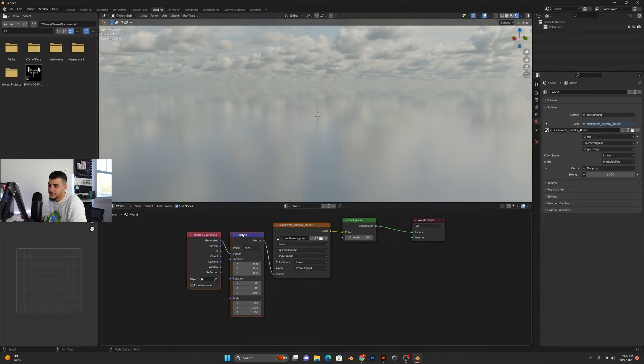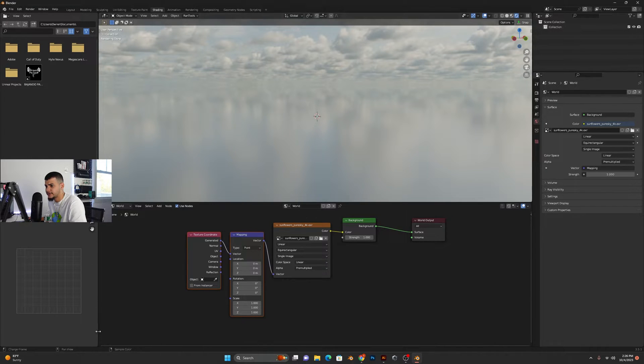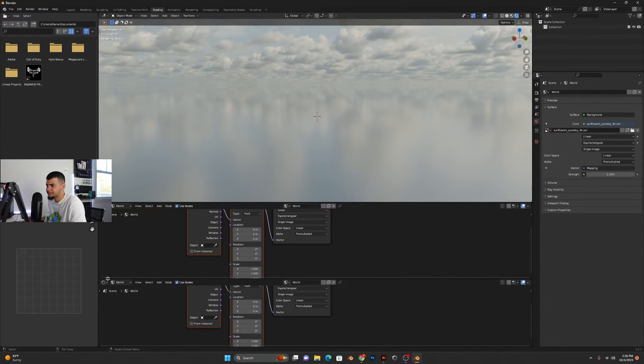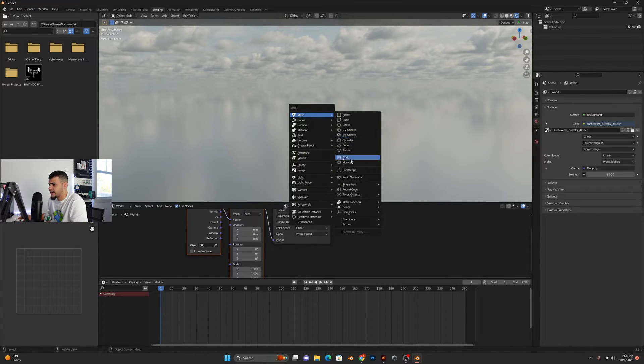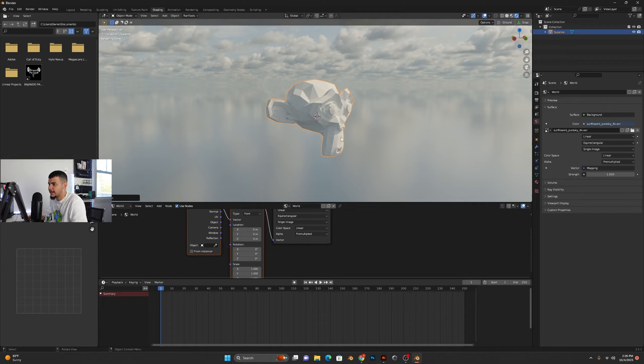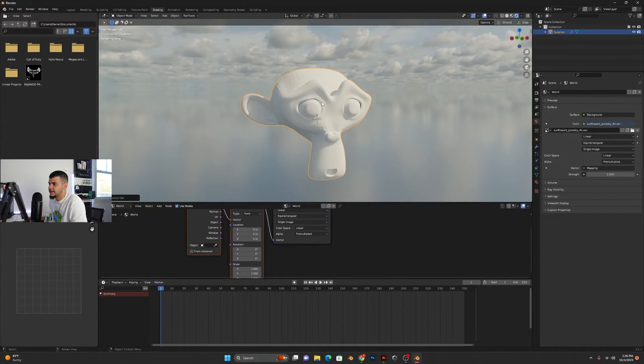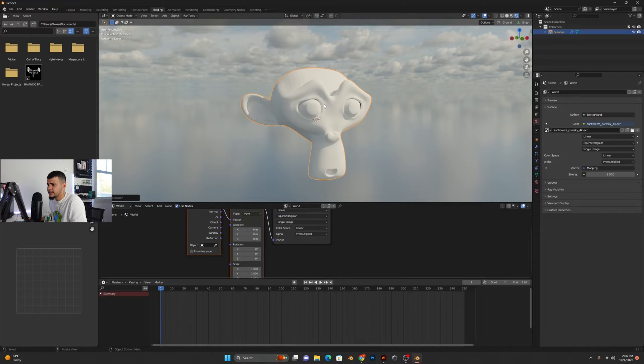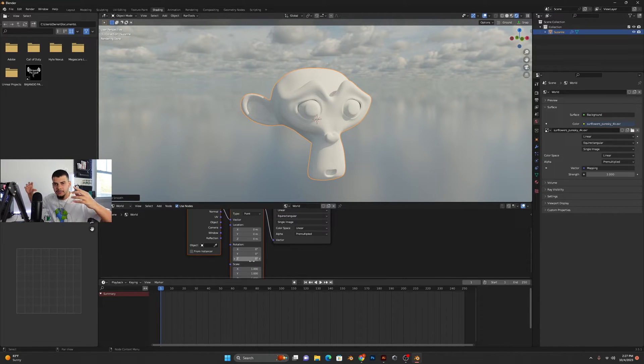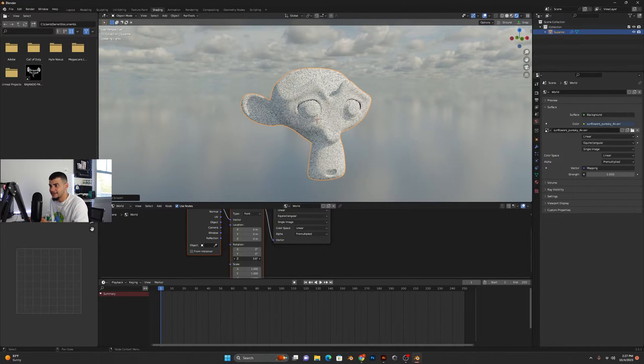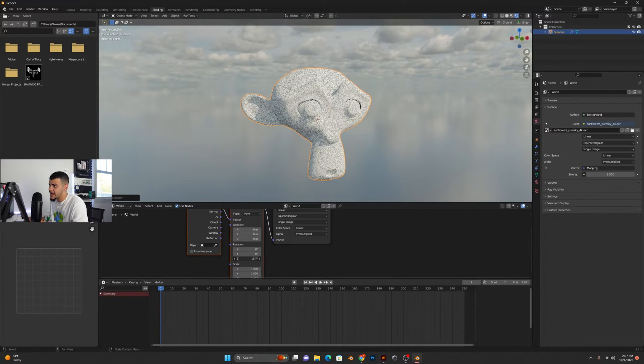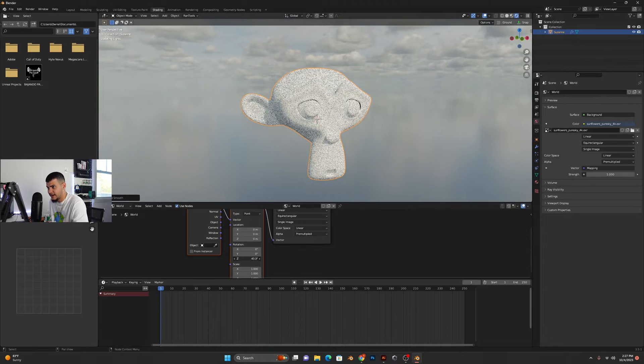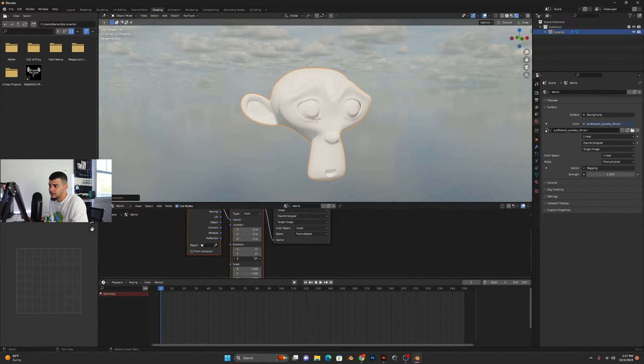So you can either do that or you can go ahead and bring up the timeline right here, so you can have a better visual of it. Let's add a quick monkey, go by 8, Control+2 to add a subdivision modifier to it really quick, right click shade smooth. So basically, an HDRI lights up your scene. So if you're rotating that HDRI, the light in your scene is also going to be animated and it's going to affect your models differently.